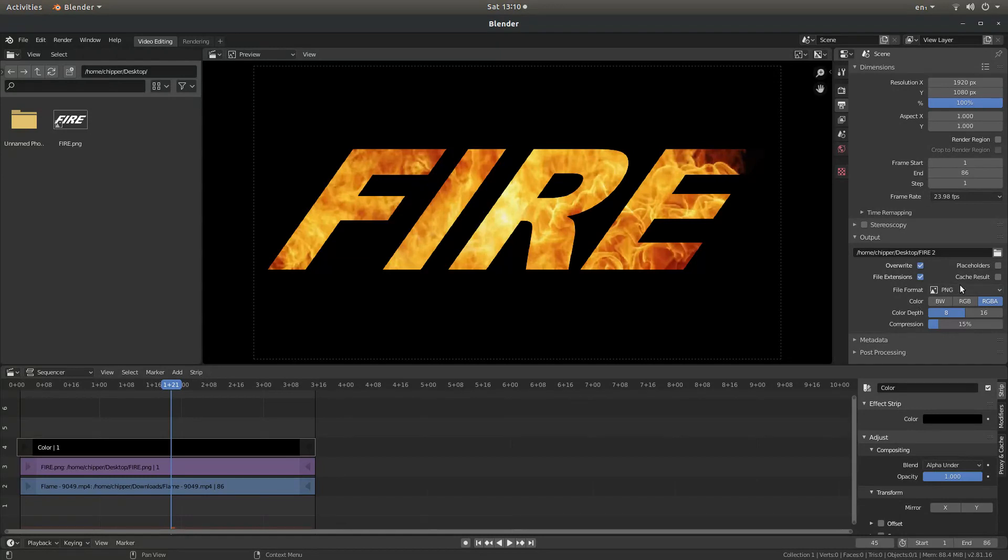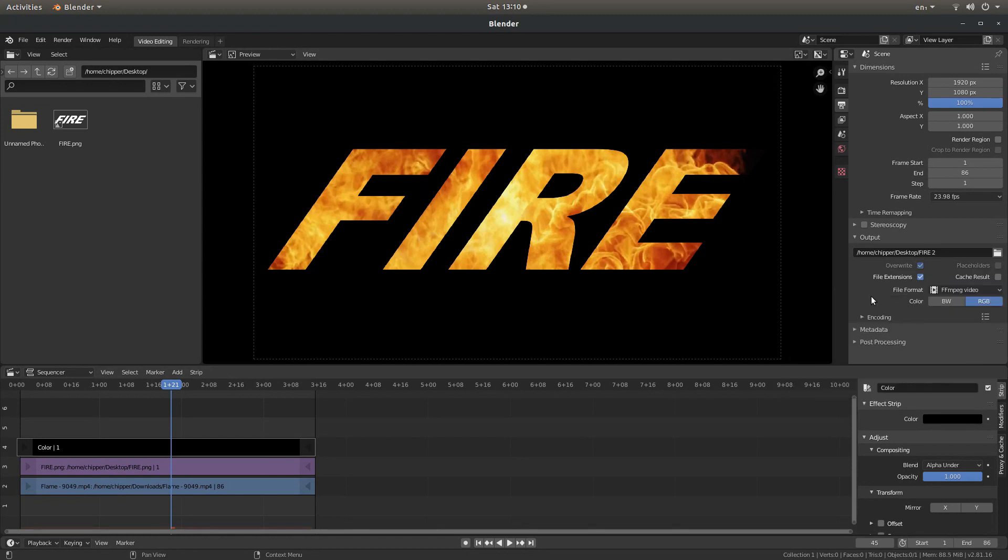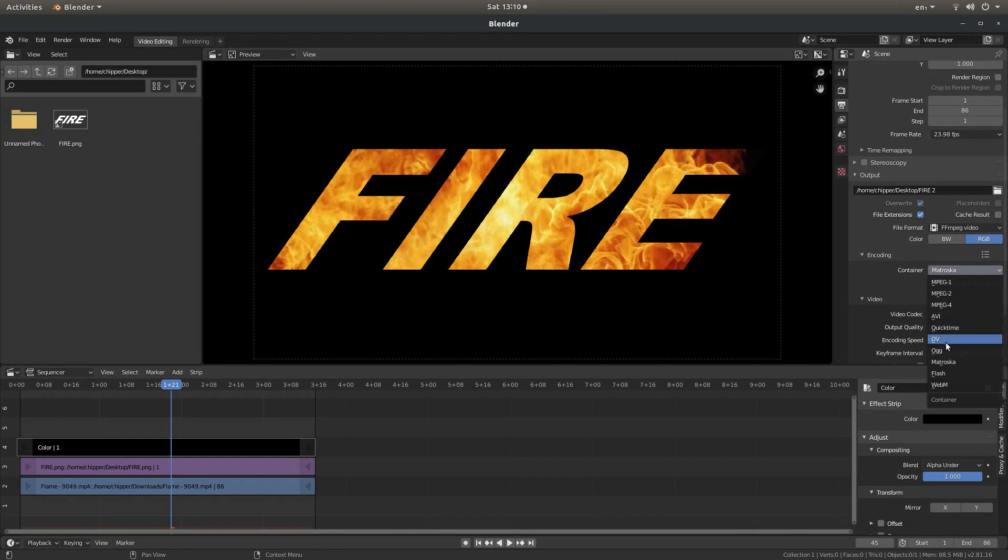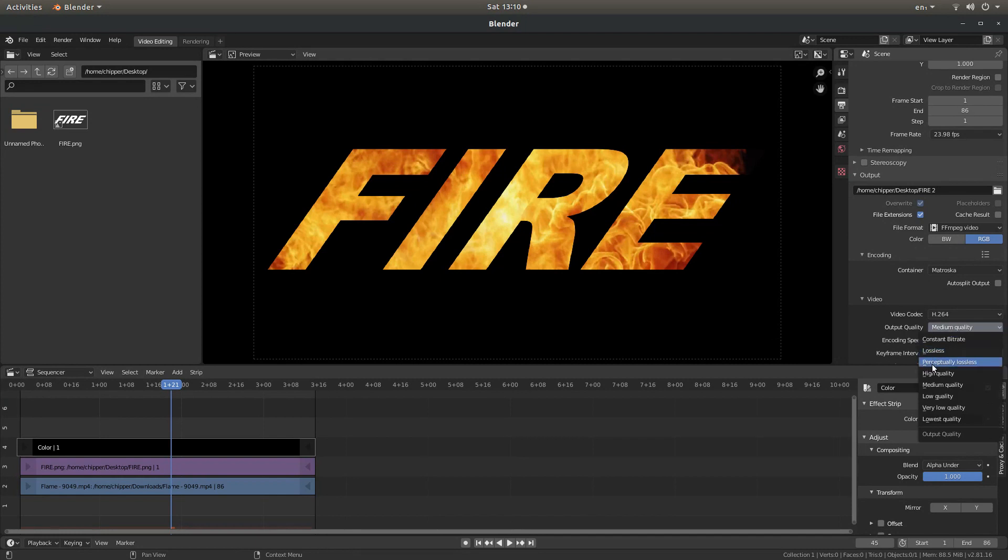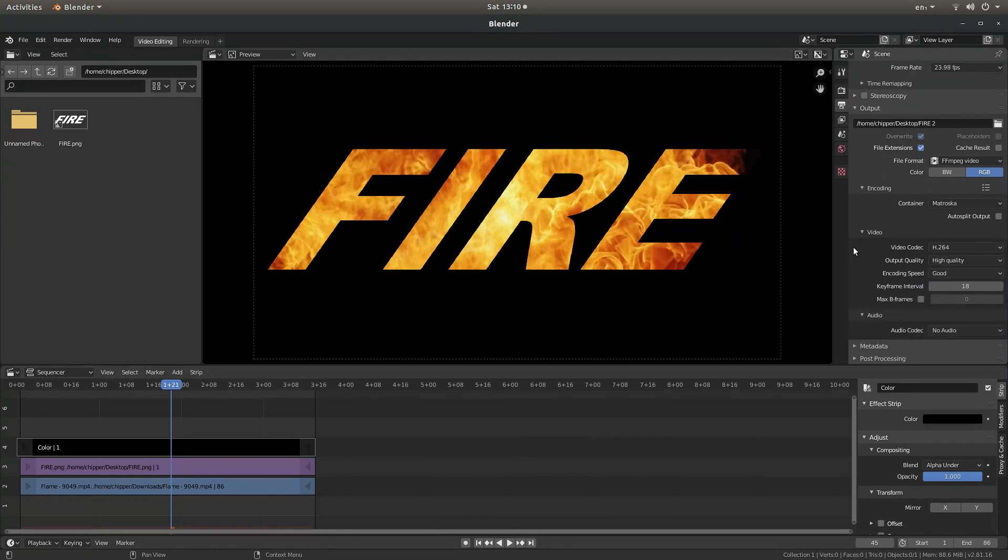Where it says PNG, select and then FFMPEG video. Select the little arrow next to encoding. And you've got a container. Now you've got a few options here. You can change your video to, I'm going to keep this the same just for speed. Output quality usually says medium quality. You can select this and go to high quality. Audio I'm not going to bother with. So that's set up to go.